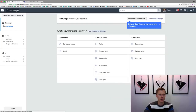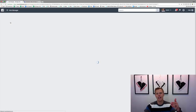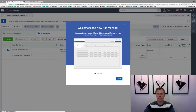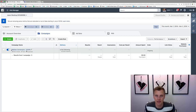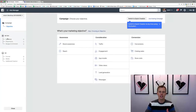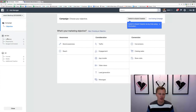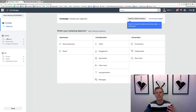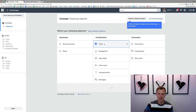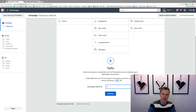We're going to start completely from scratch and create a new campaign. It's going to first ask us: what is our marketing objective? Just like Facebook, this is the same thing but for Instagram. What objective do you want to accomplish - do you want people to watch your video, click to your website, generate leads? For this example, let's say we want people to click to our website, so we'll click on Traffic and name the campaign 'Instagram Demo.'